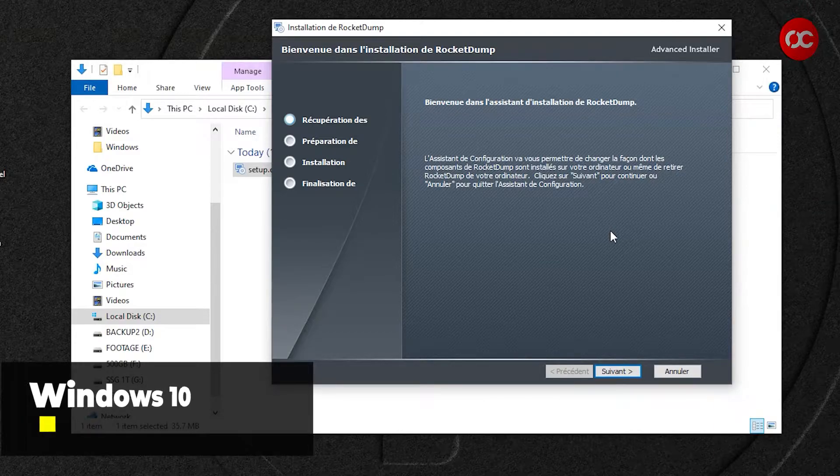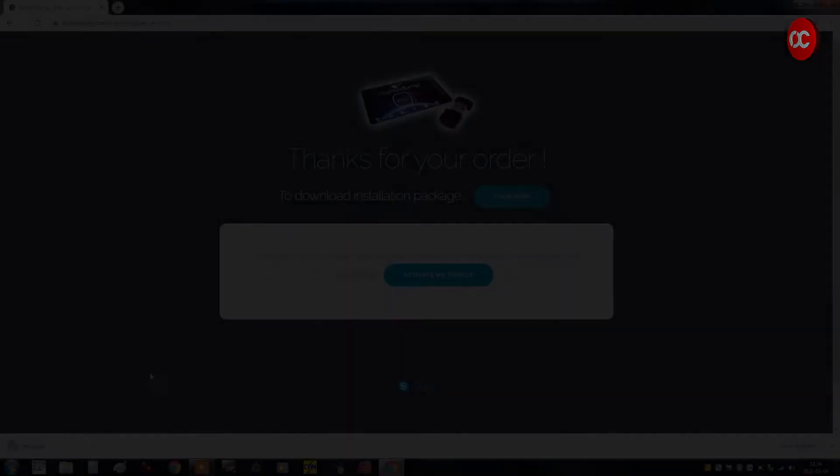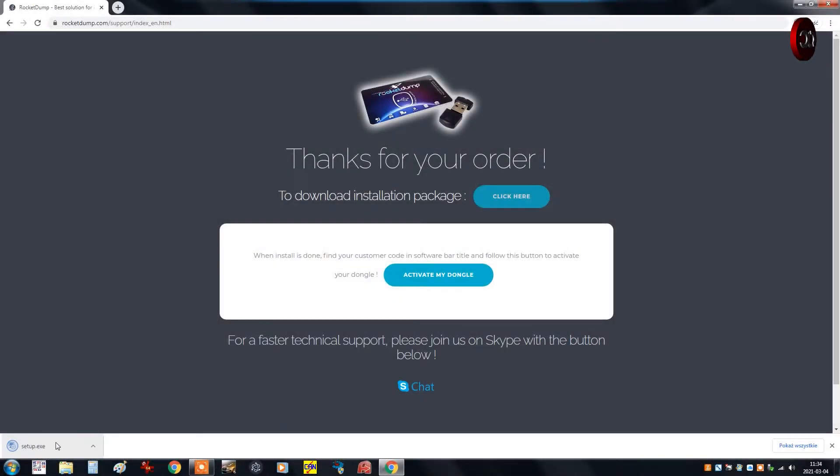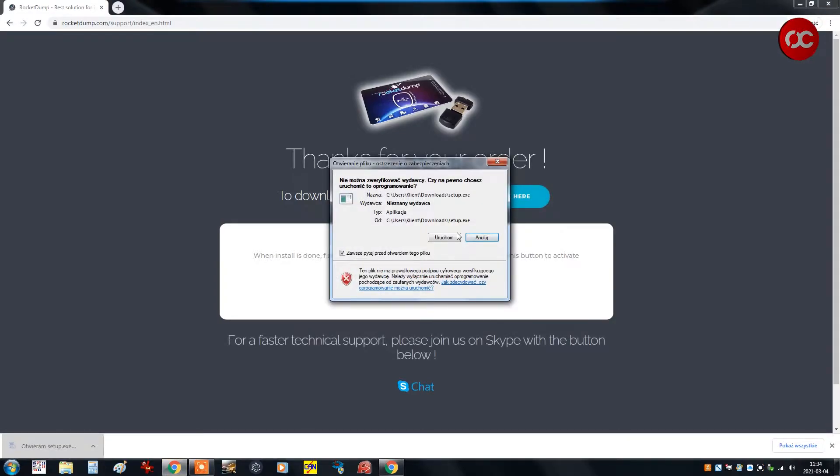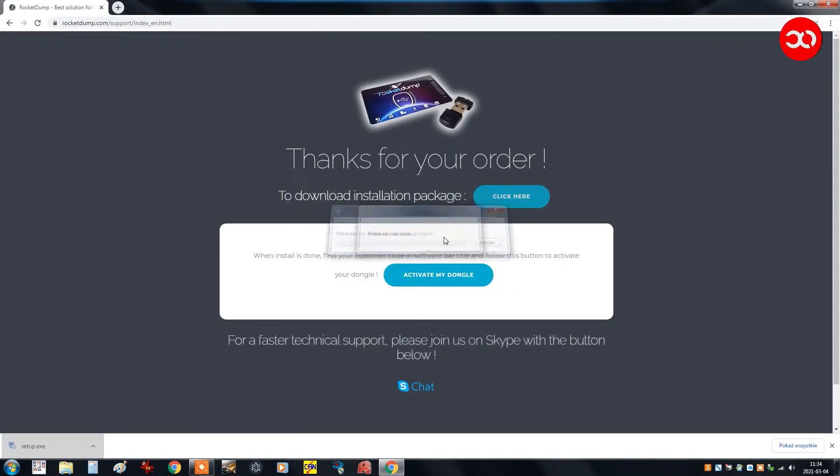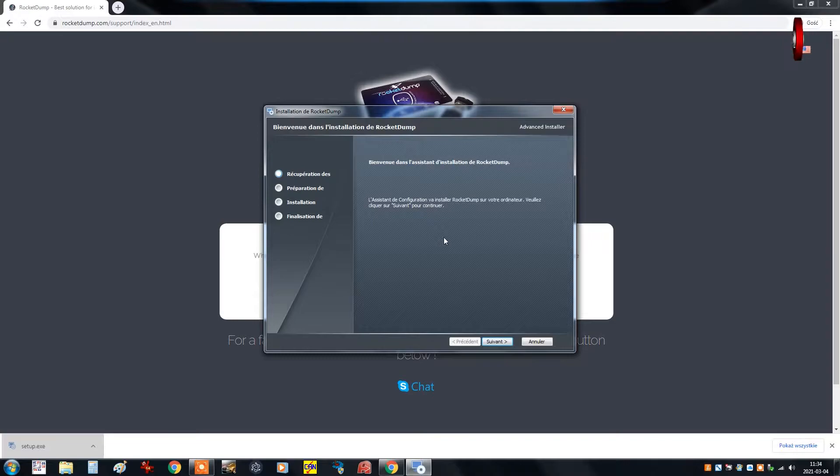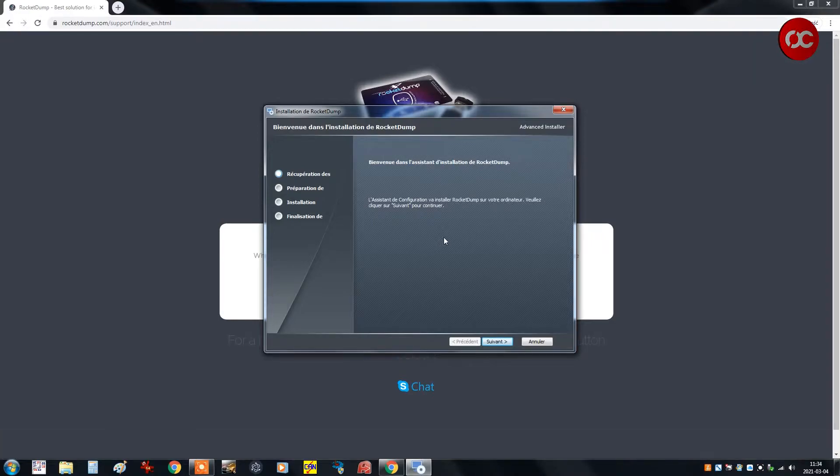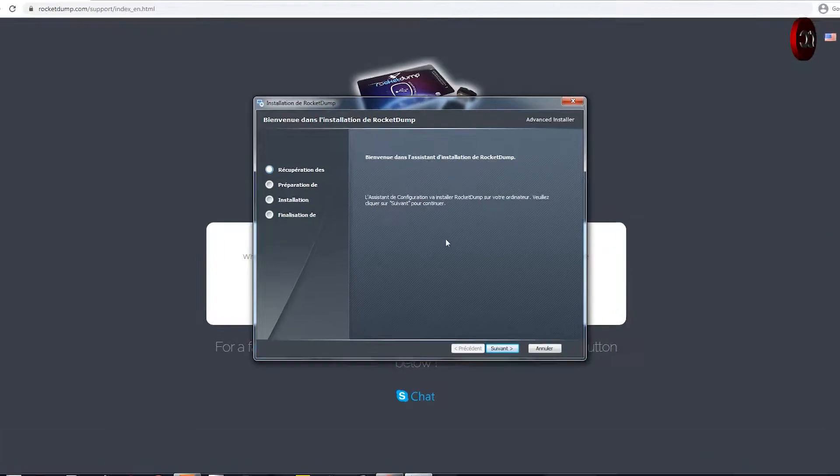Let's move back on to Windows 7 now. There is no problem with EXE files. And let's install the software. Unfortunately the installer is only in French so we have to install it intuitively.